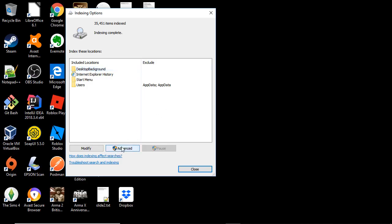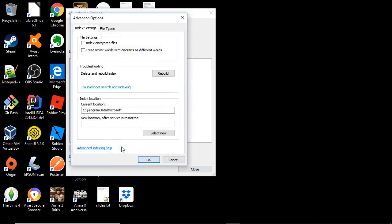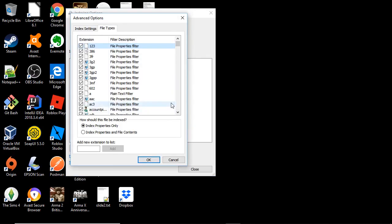Select file types and because we want to search for text inside files, we are going to select index properties and files.